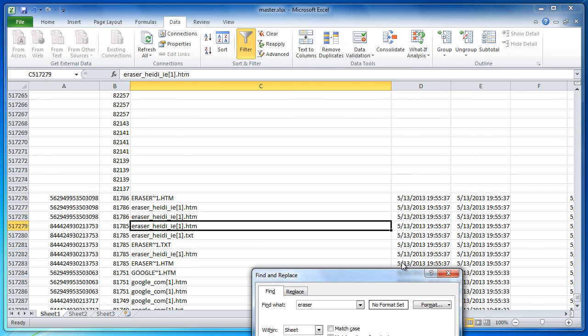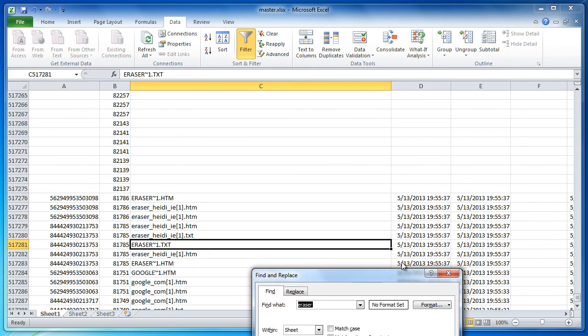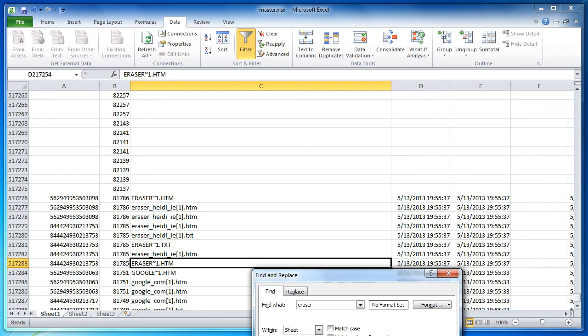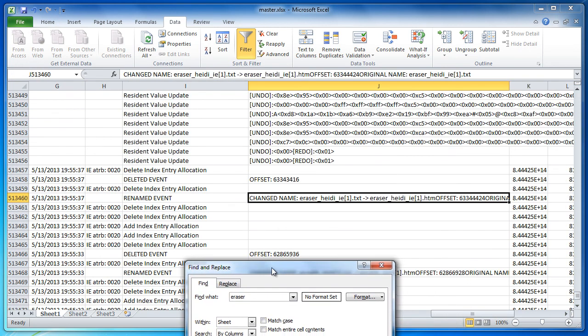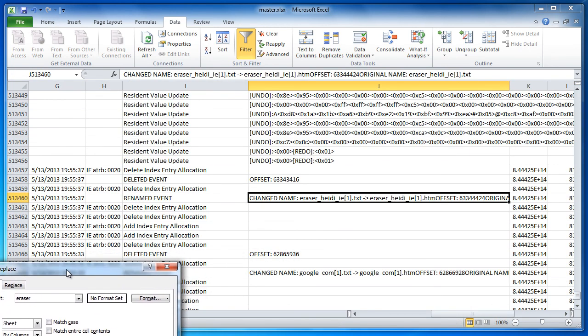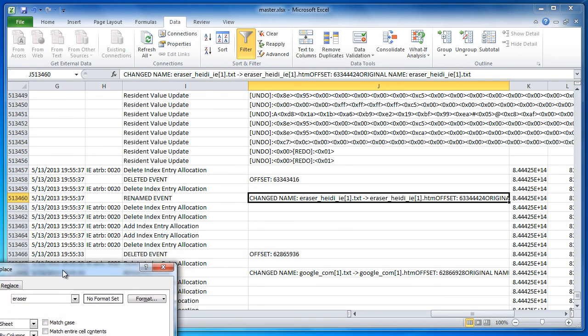That's about it for this demonstration. I hope it shows you a good illustration of how utilizing the volume shadow copies can help extend the file system log file analysis.